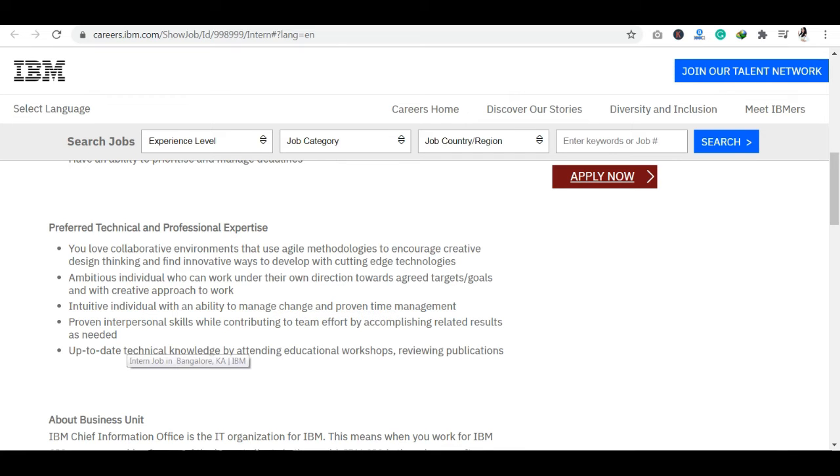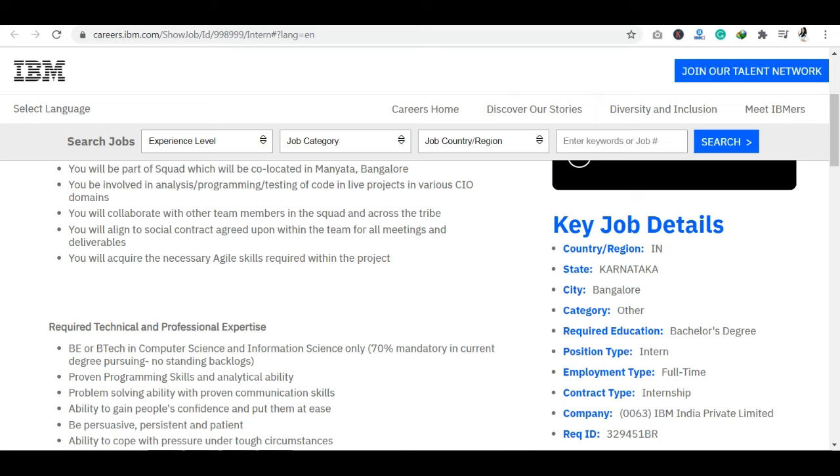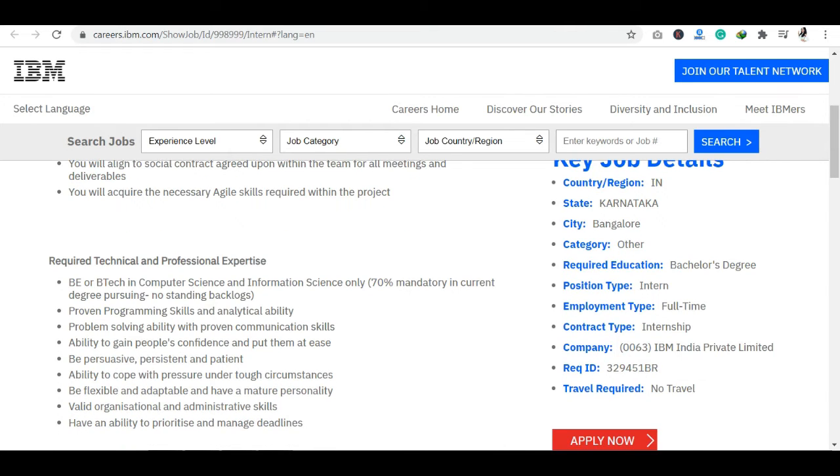If you look at the right-hand side, you have key job details. The city will tell you that you are going to have an internship in Bangalore. The required education is bachelor's degree. The position type is internship. And at the same time, you have to dedicate the time to six months to one year.